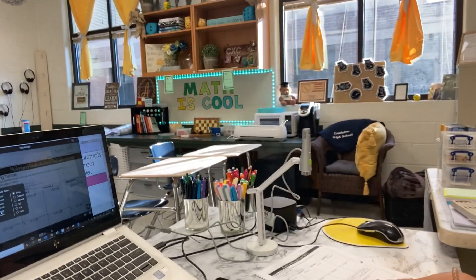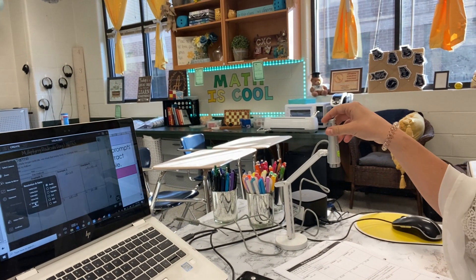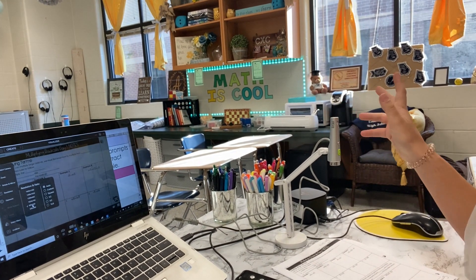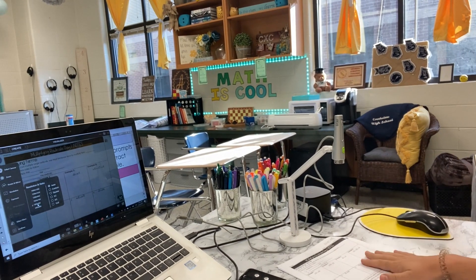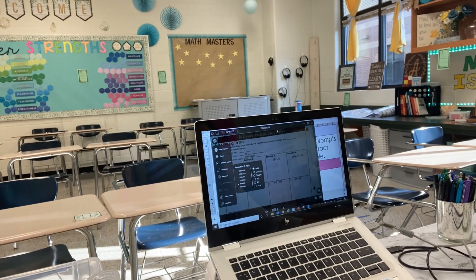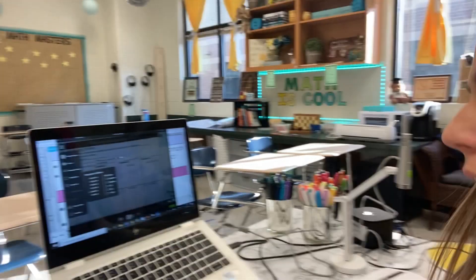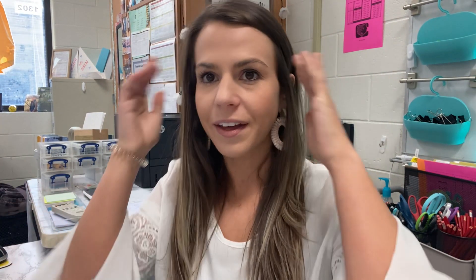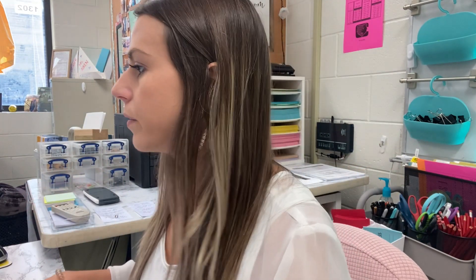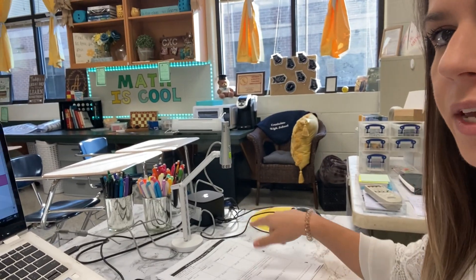I also wanted to show you my setup. I have this Avipo document camera — I got it through the school, but it's probably one of the cheapest document cameras there are. My paper is underneath it, and this is what it looks like on screen when I'm doing my notes. The biggest thing when doing video notes is to always have the answer key next to you, so you're not trying to do the math in your head. That's something to keep in mind when doing video notes.